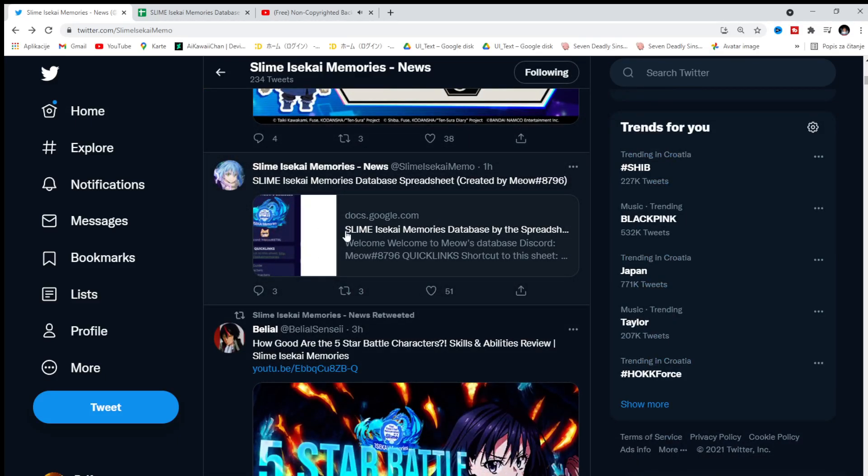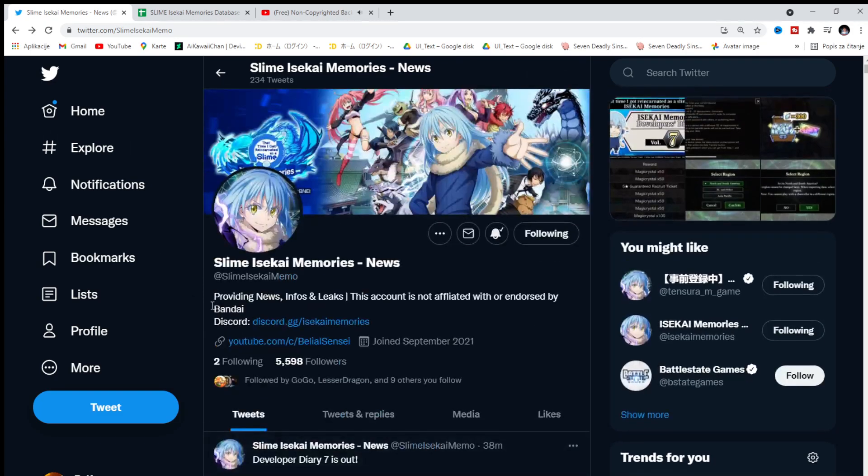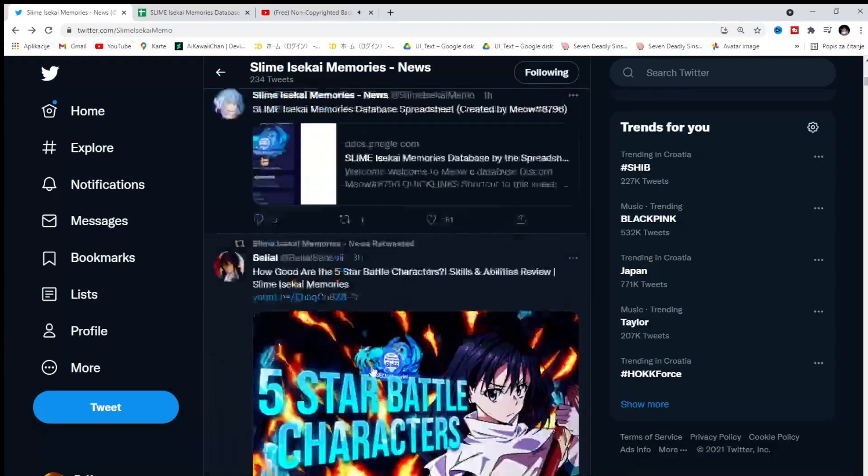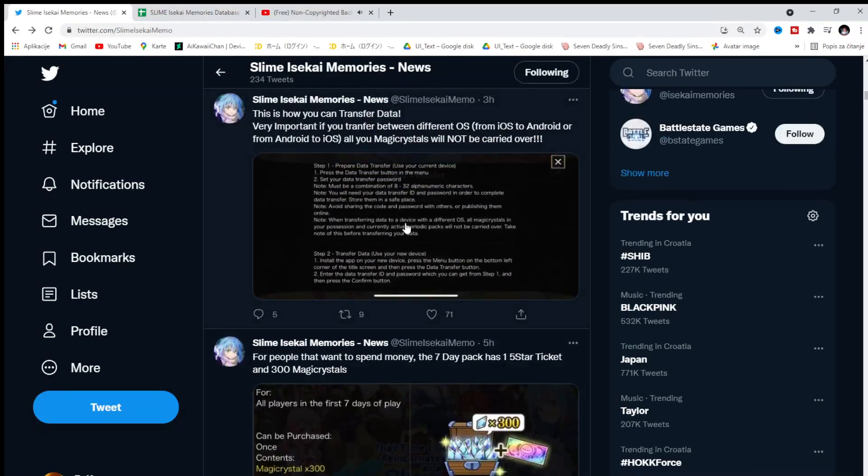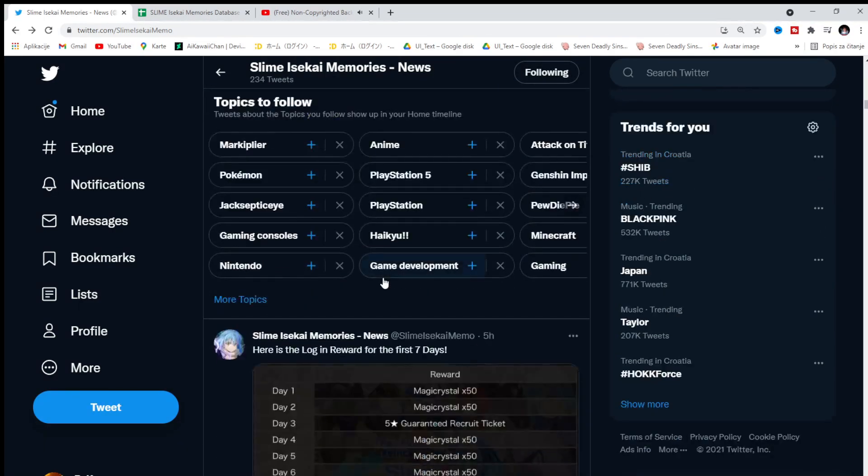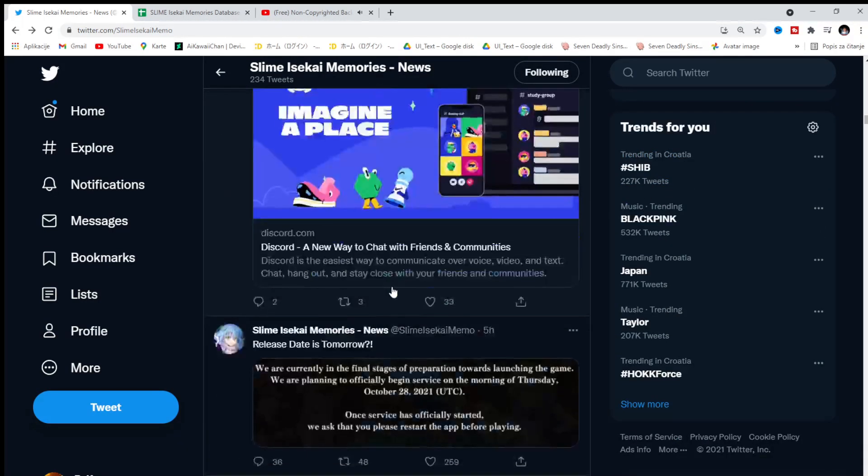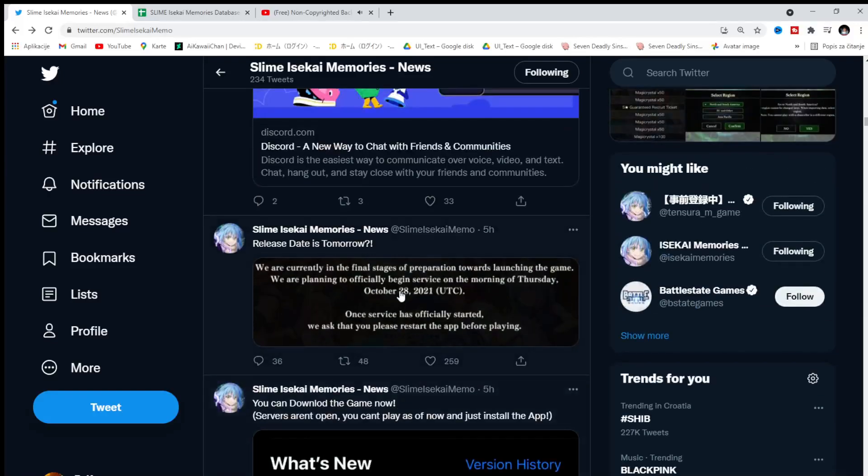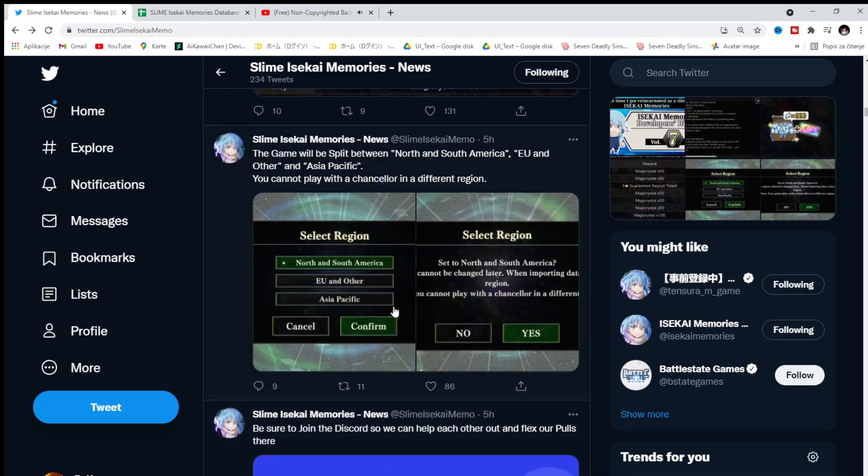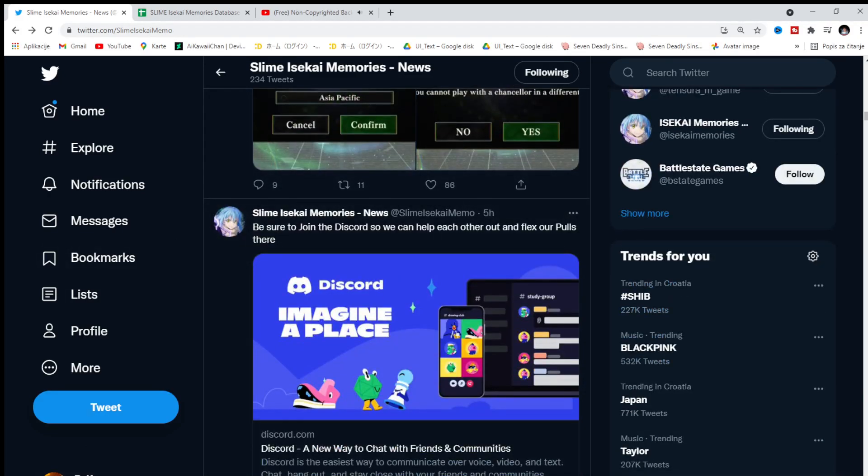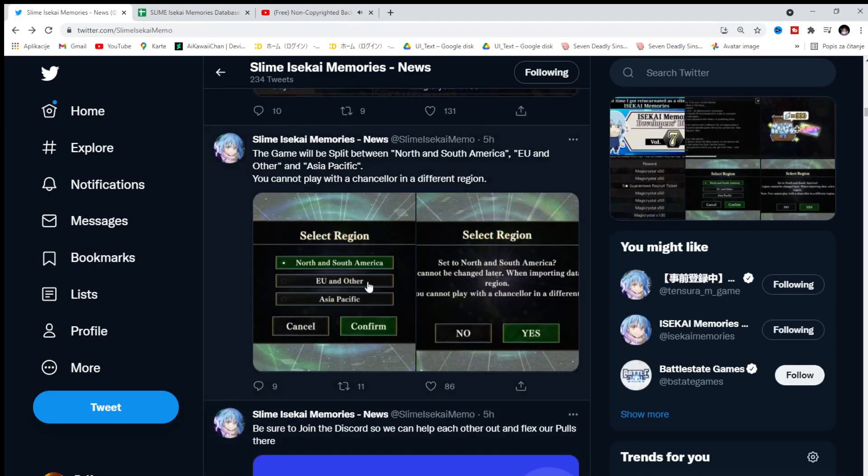There is also Slime Memories Database. So you can check it out. I'll put the Twitter of this page down below. So you can check it out. Download, I believe, even the assets of the game and everything else. So that's pretty cool. Here is the confirmation that tomorrow it's gonna be released. You can join the Discord. I will definitely join.